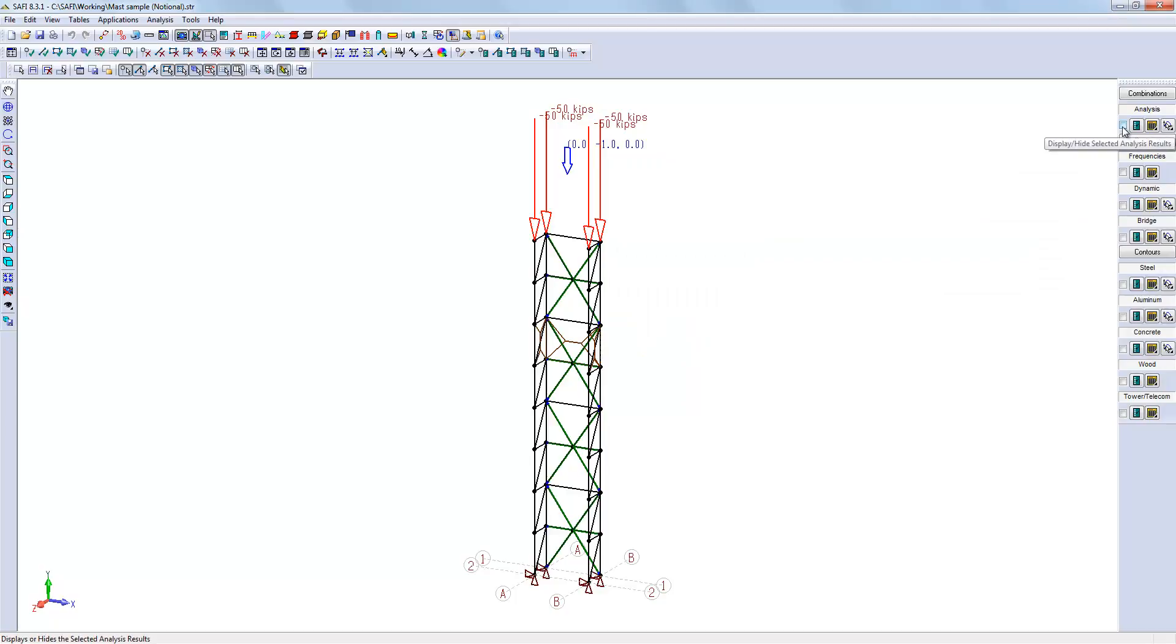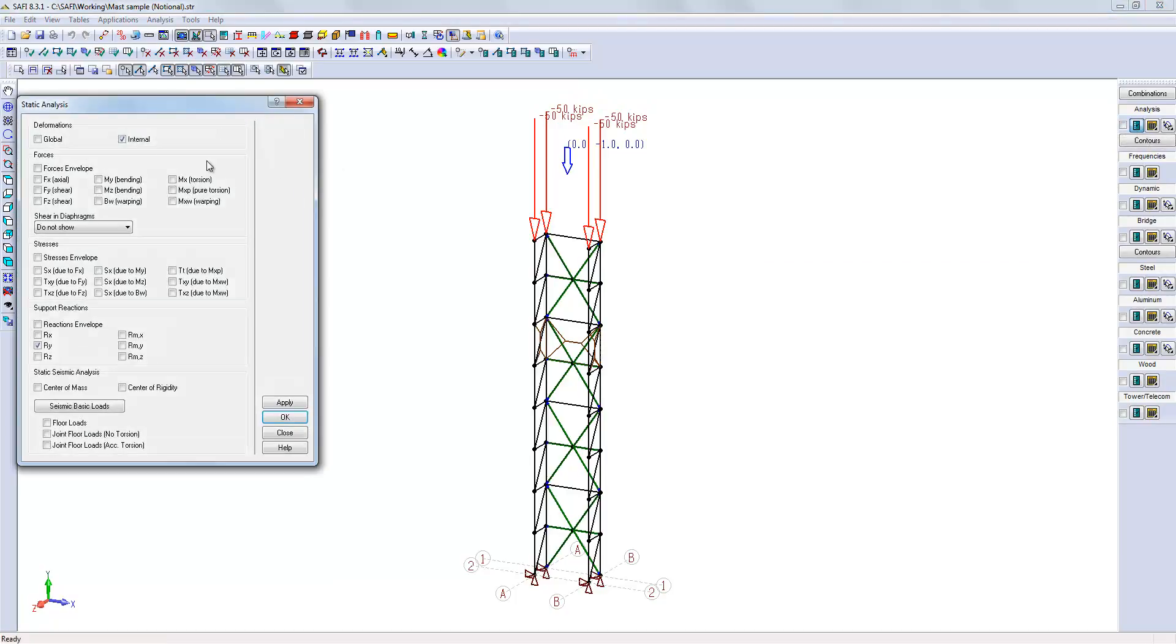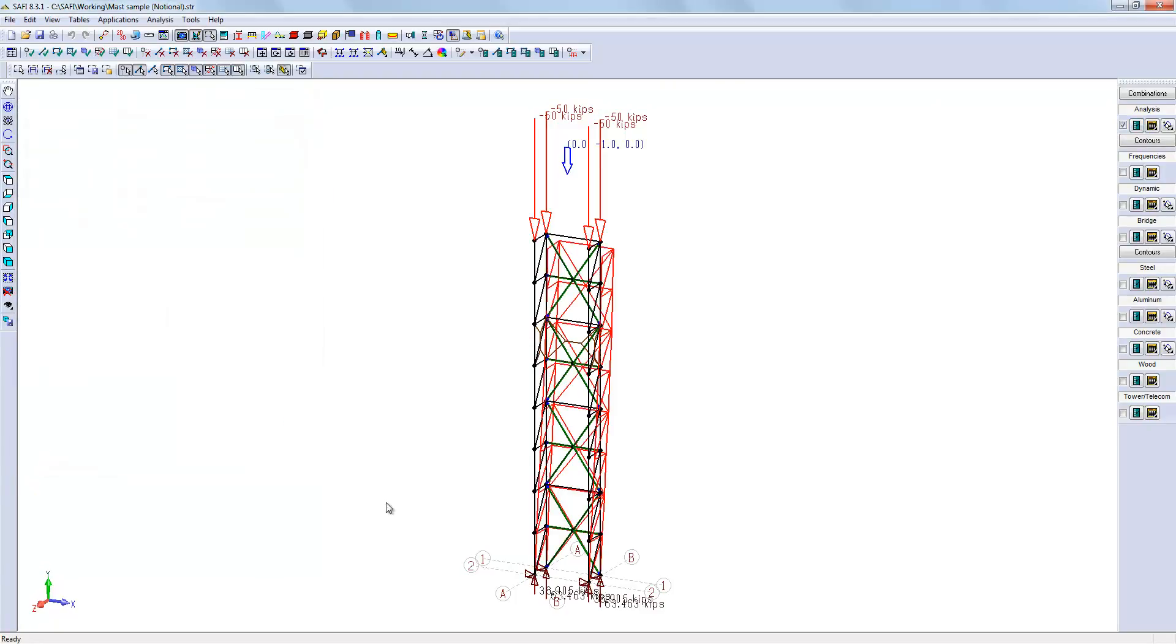Before running that, we could look at the structure's internal deformations and reactions, and after the analysis we will see different results.